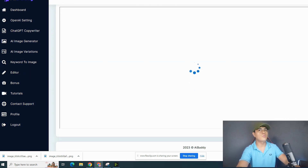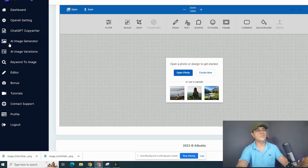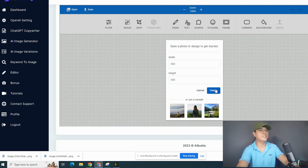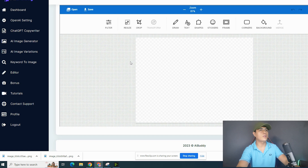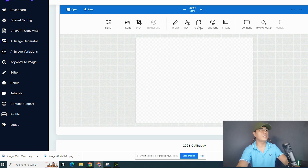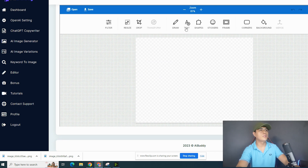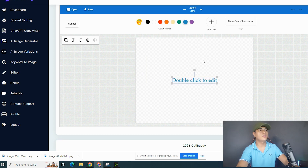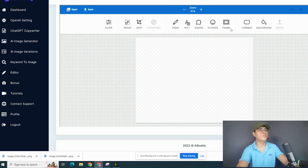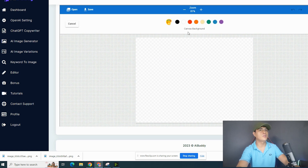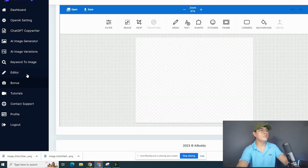There's also an editor inside the software. If you want to edit an image, click 'Create New,' choose a size, click create, and then drag your image in. You can add shapes, text, and other elements to your project. You can also add a background. That's how you would use the editor.